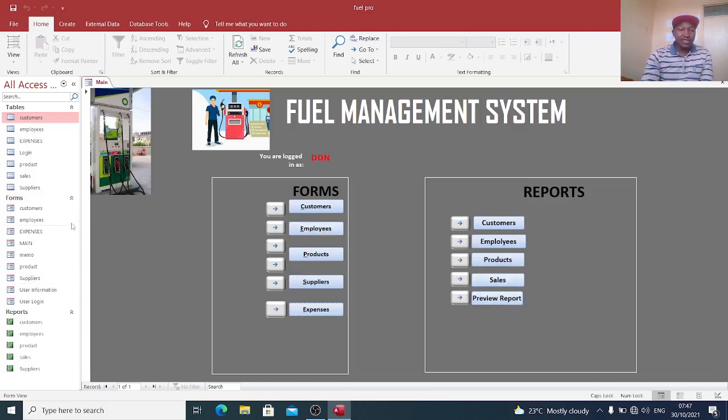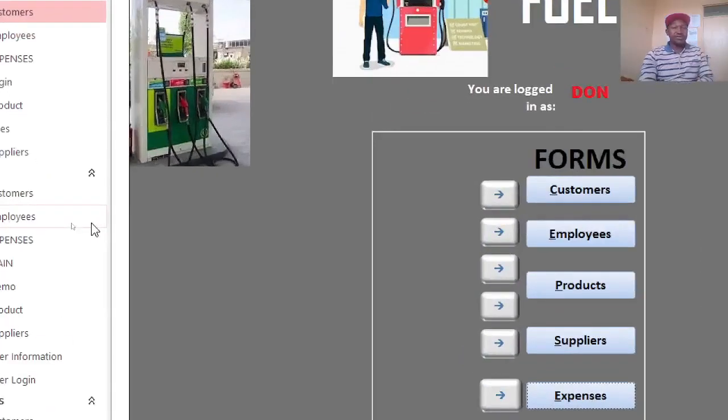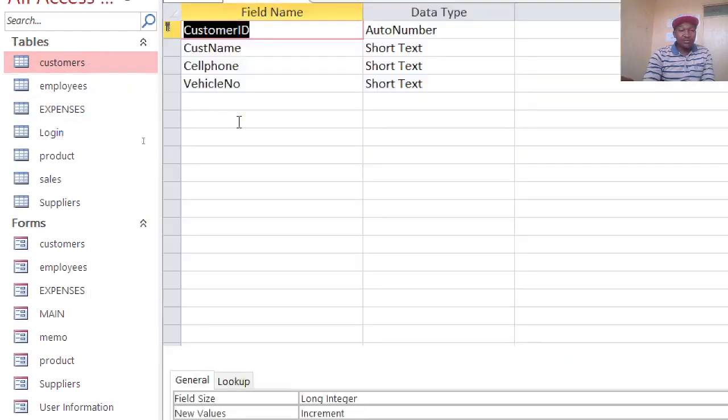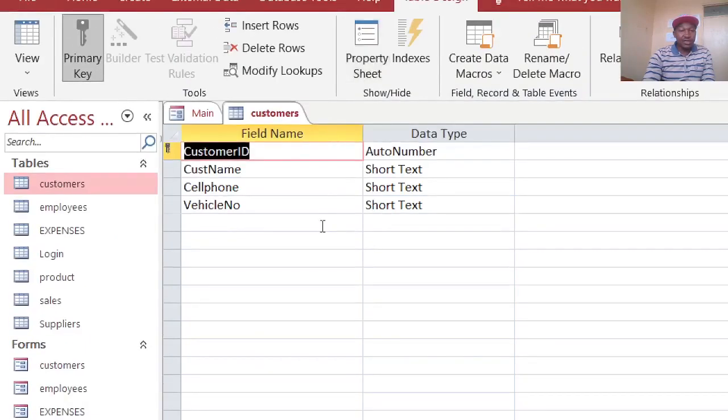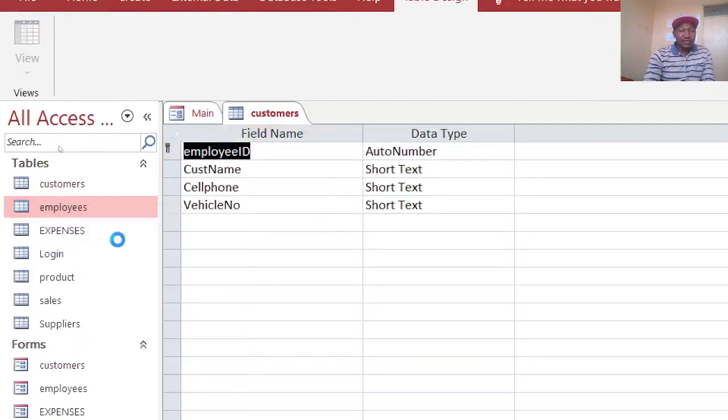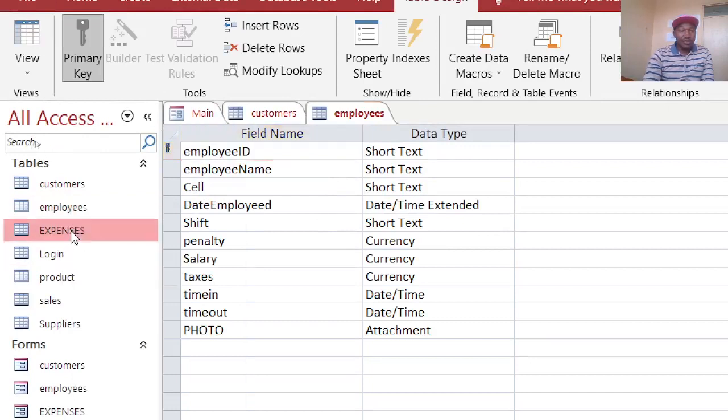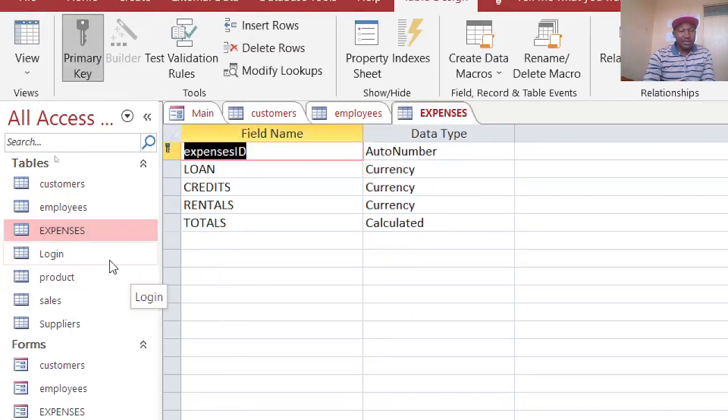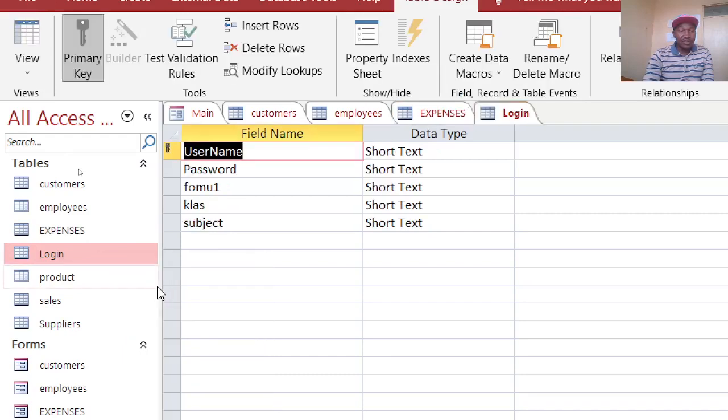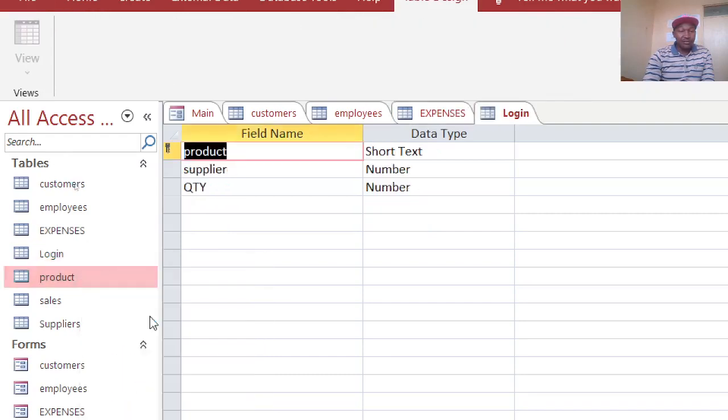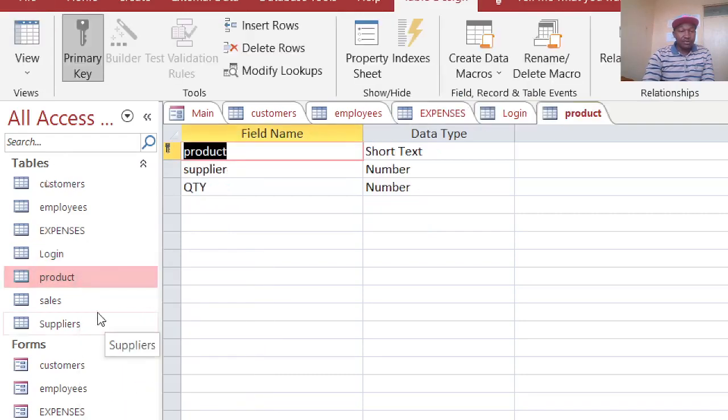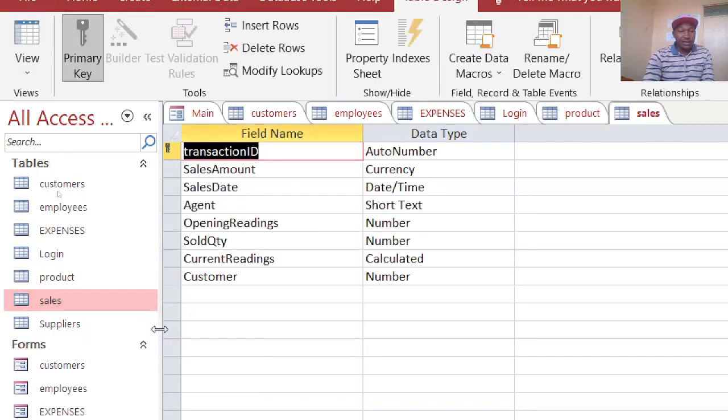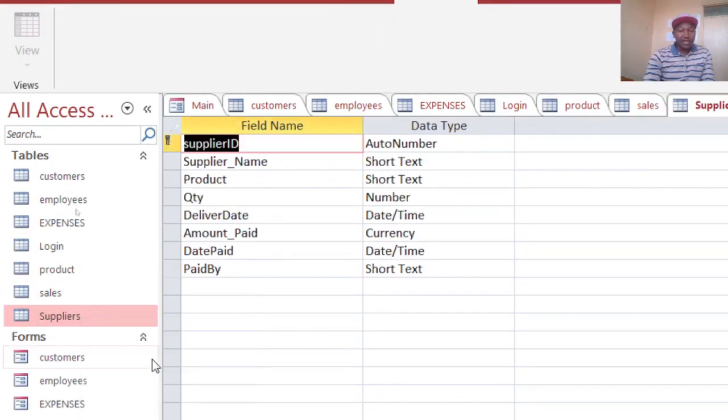Basically the tables you require to have: you require to have customers table. For example, you can go to design view of the customer table. You can have the employees table, the expenses, the login, the products table, the sales, and the suppliers.